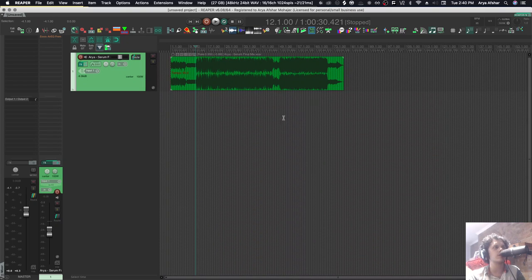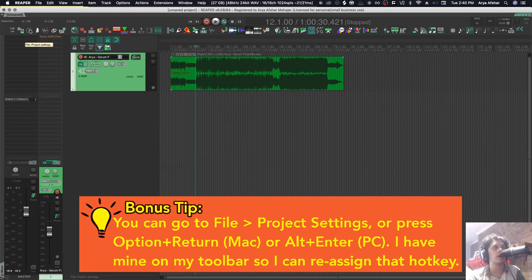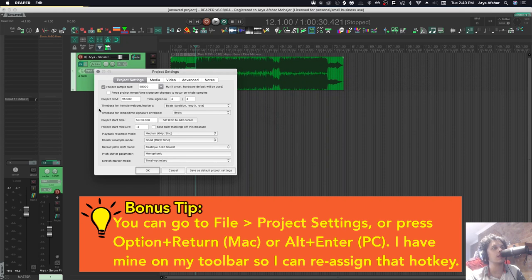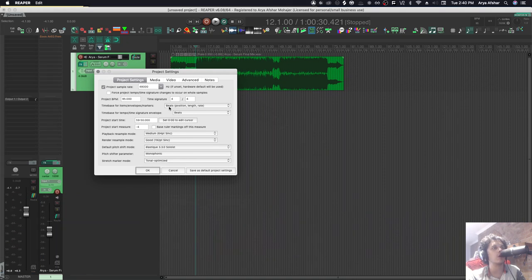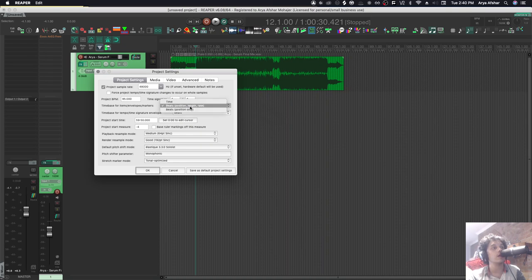This is where item time base comes in. Now by default, when you open a new project, you can set the time base for items. So you go to your project settings, and in project settings you have time base for items, envelopes, markers. And for me, it's set to beats position, length, and rate. What we want to do is set this to time.